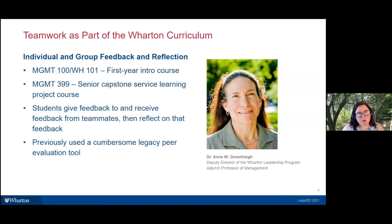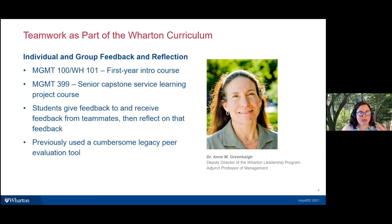The courses I want to talk about today are taught by Dr. Anne Greenhall, deputy director of the Wharton Leadership Program and adjunct professor of management. She teaches two classes: Management 399, a senior capstone course, and a first-year intro course for undergraduates — originally Management 100, now called Wharton 101. I'll be discussing her use of FeedbackFruits in both: a small enrollment course and then a much larger scale course.